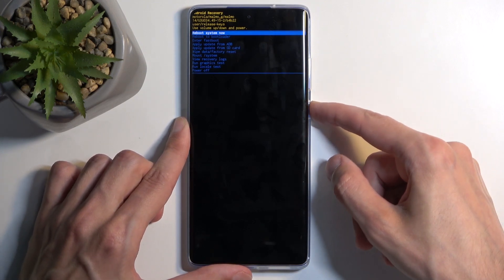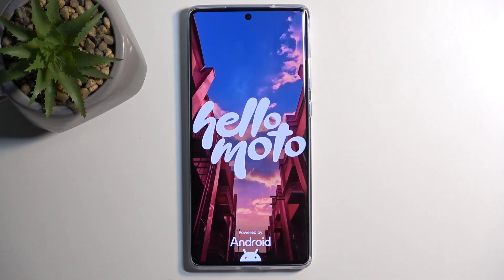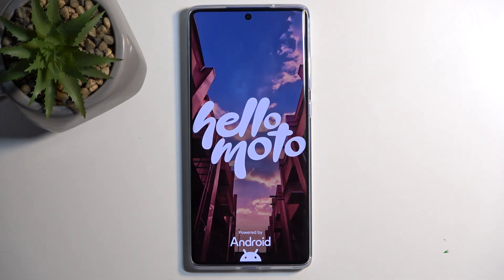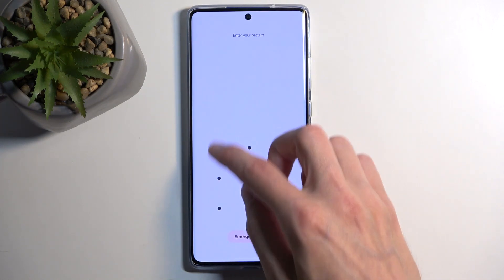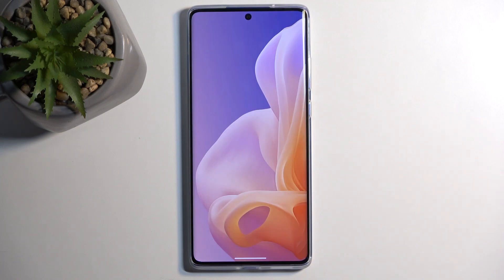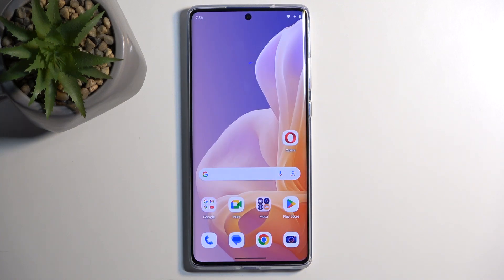I'm going to select the first option and confirm it — this will bring me back to Android. And as you can see, we are now back in Android. If you found this helpful, don't forget to hit like, subscribe, and thanks for watching.